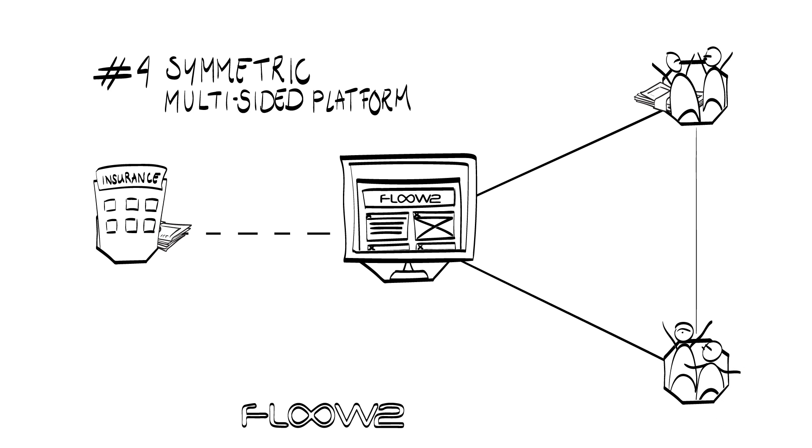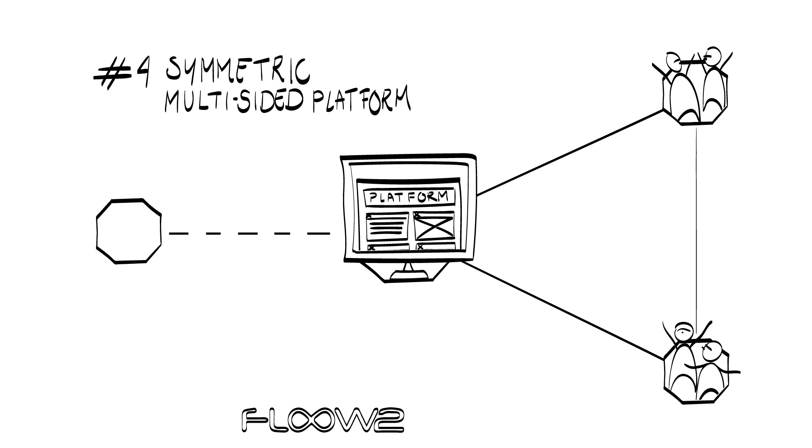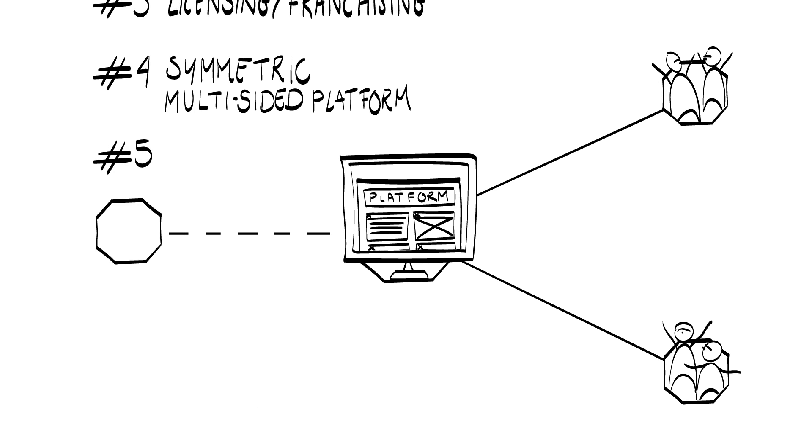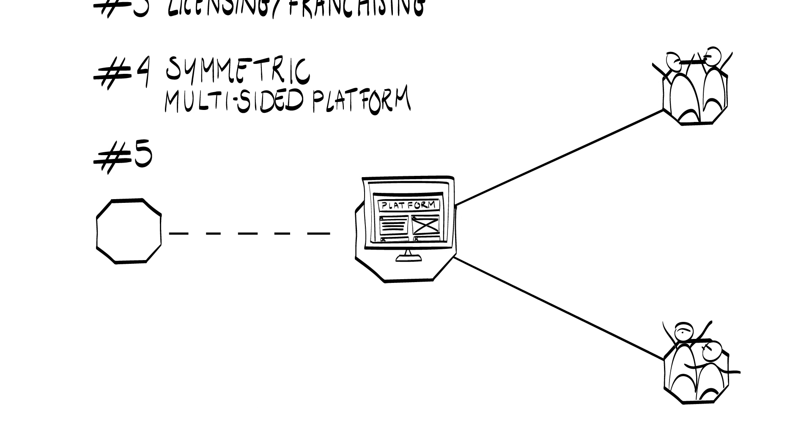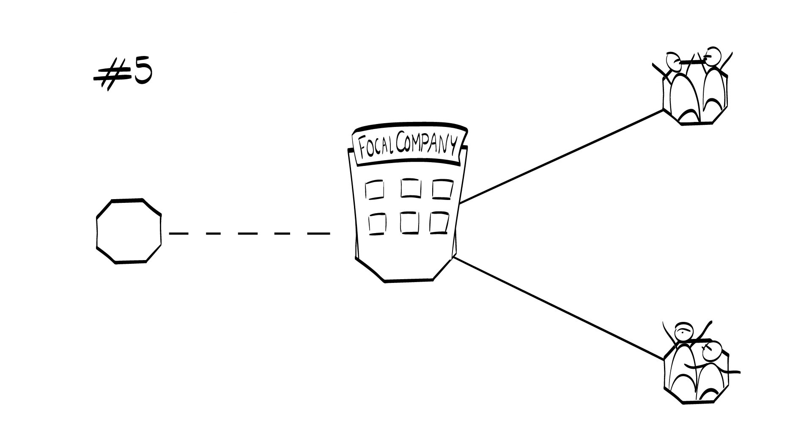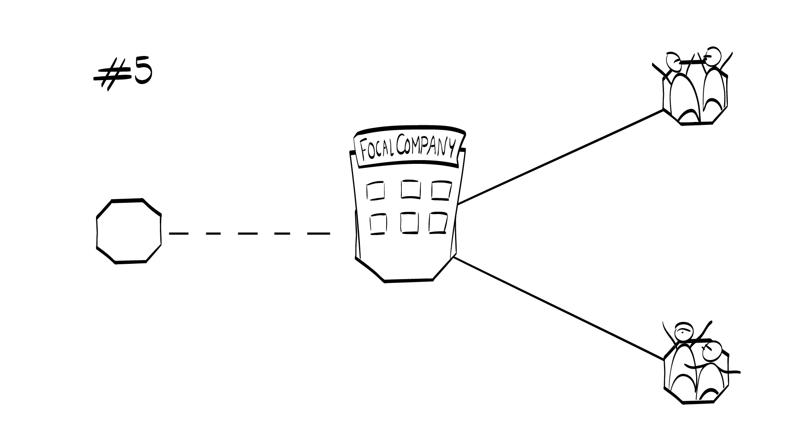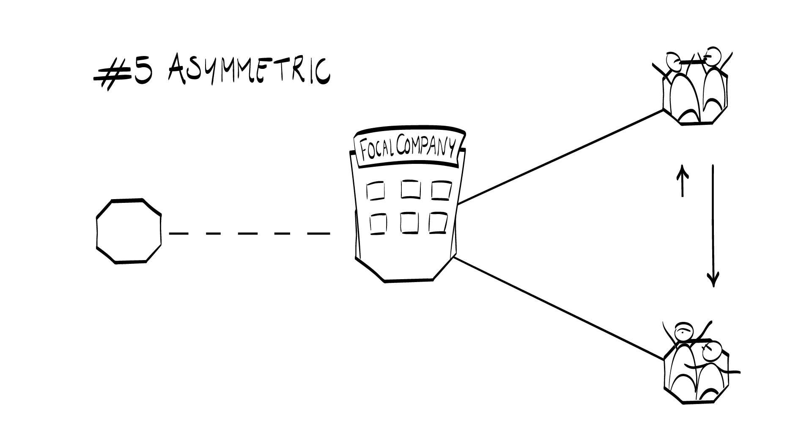Now what happens if we ditch this exchange completely or make it less stable? We will get an asymmetric platform business model. This is the last structure, structure number five. In the symmetric platform, one side of the market uses the platform because it gets access to the other side and vice versa. This reciprocity is broken in the case of the asymmetric multi-sided platform.